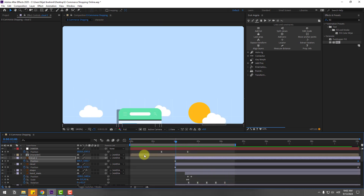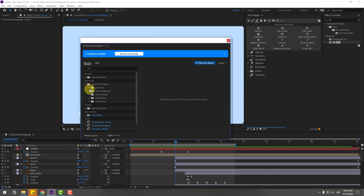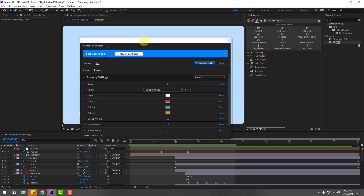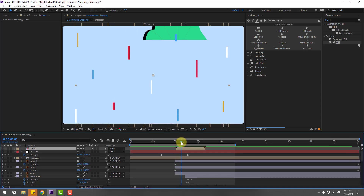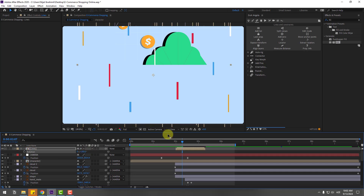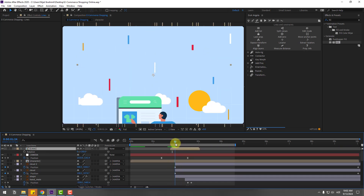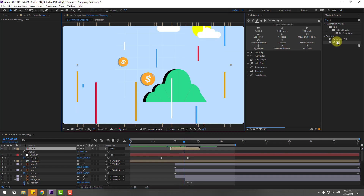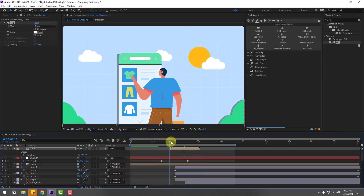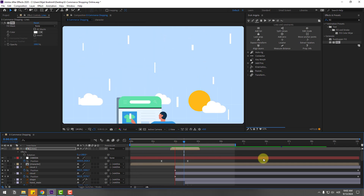To add dynamic shape elements, go to Window and open Animation Composer 3. Go to Starter Pre-comps > Shape Elements, and select lines. Click Add. Press R and change rotation to 180 degrees, then move to the left. Go to fill and change the color to white for the lines.